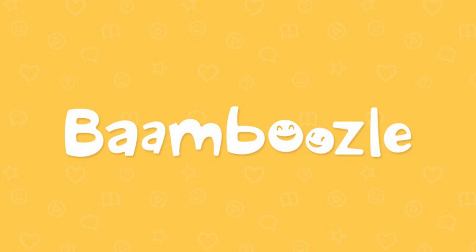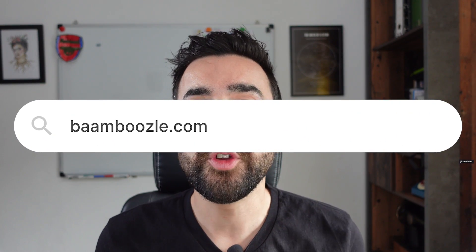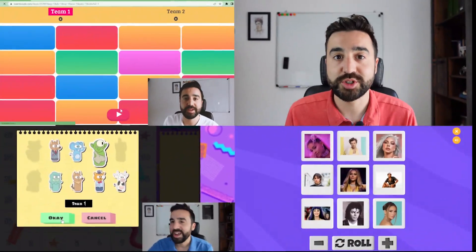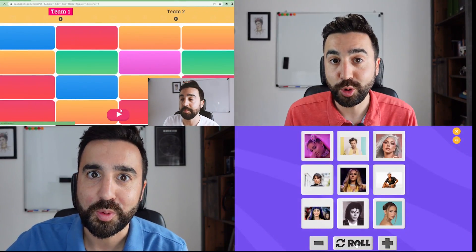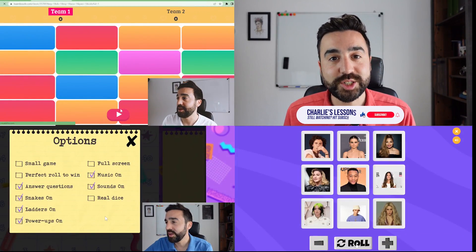Hello, welcome back to my channel Charlie's Lessons. In this video I'm going to show you three ways you can make quizzes and games for your students in no time. We're going to be using Bamboozle — you can visit this website at bamboozle.com. If you're not familiar with it, go check out my other videos on how to use it in your classroom. In this video I'm going to show you how to import games and quizzes from other websites into Bamboozle.